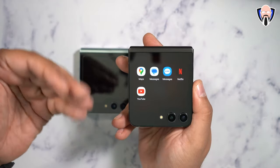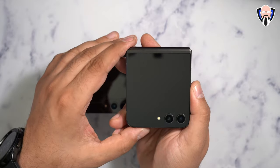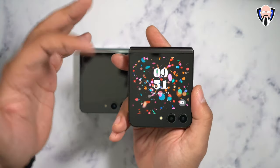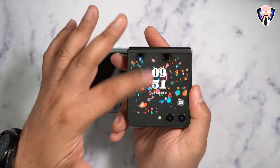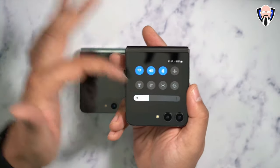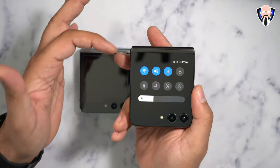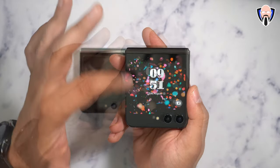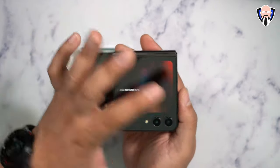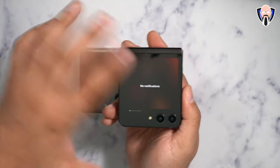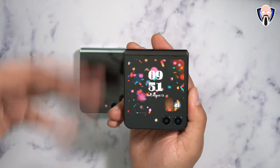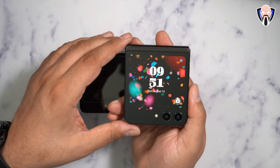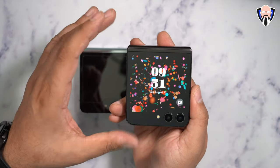Not everything is available by default — there's an extra step to do. On the top, we have access to a few toggles; we're able to turn on Wi-Fi, Bluetooth, and all that good stuff. On the left side, we have access to our notifications. If there are any notifications, you're able to interact with them to a certain point.